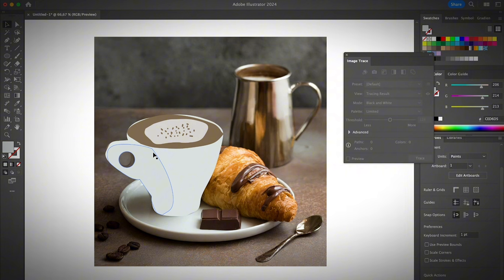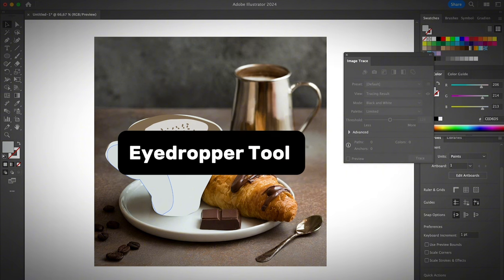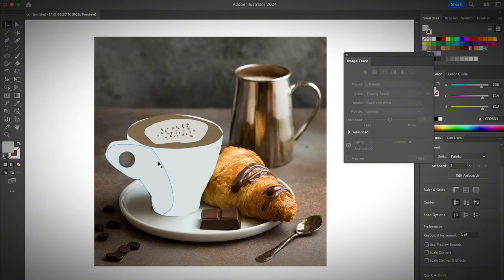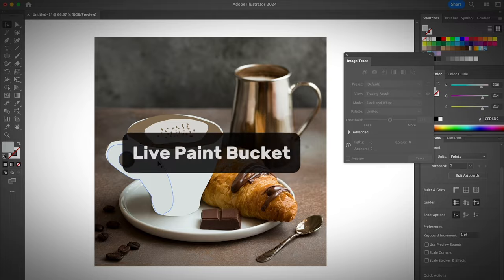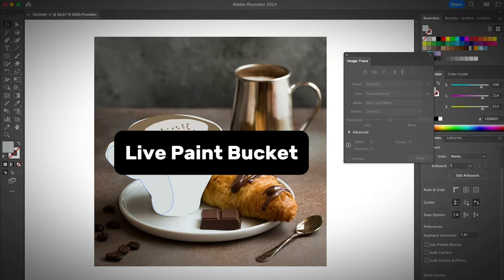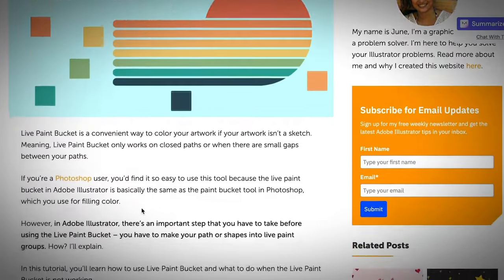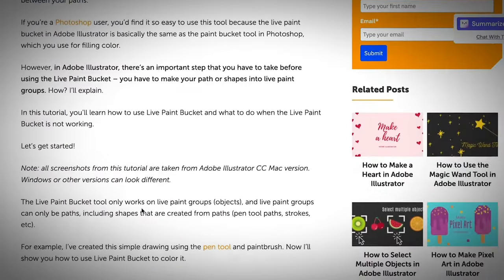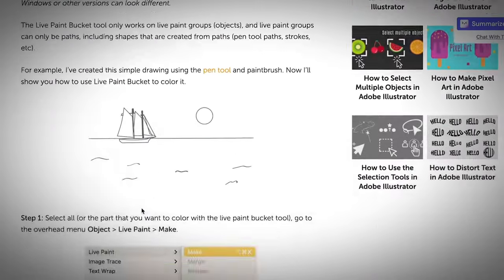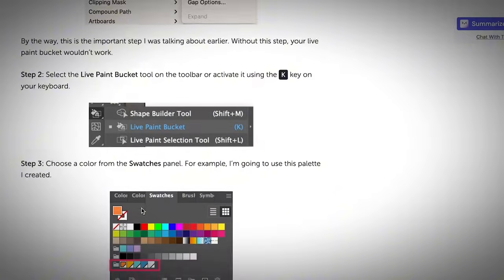I always use a traditional way to just color them using the eyedropper tool. If you want, you can also use the live paint bucket. And if you want to learn more about it, I also have an article talking about how to use the live paint bucket in Adobe Illustrator.